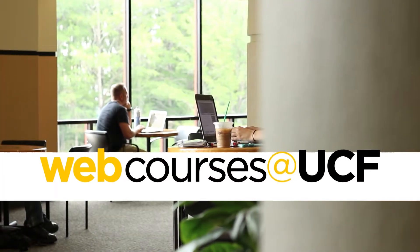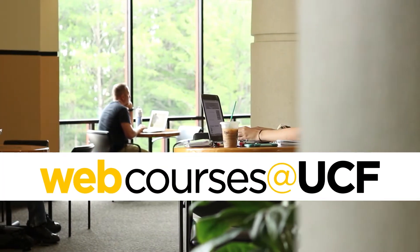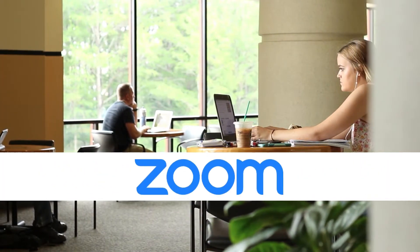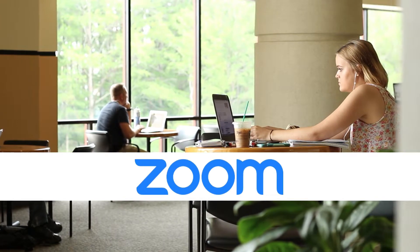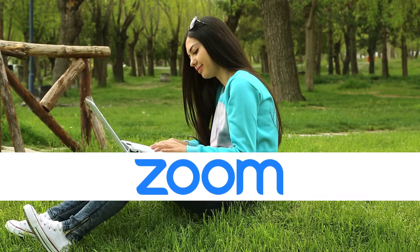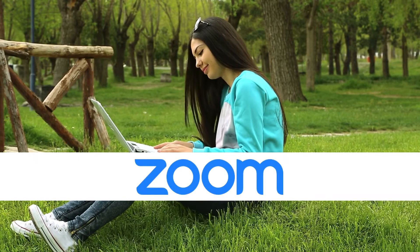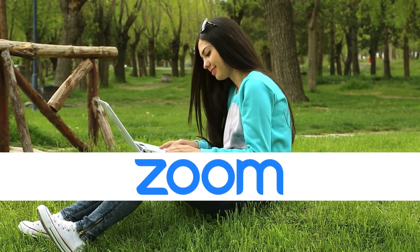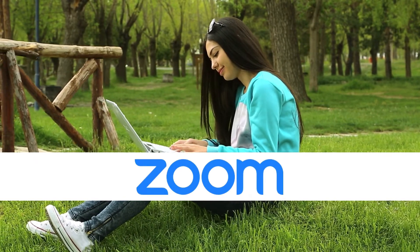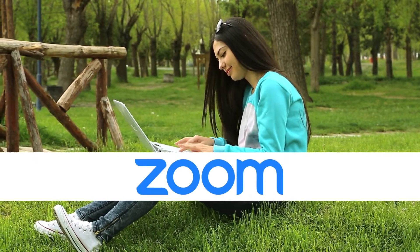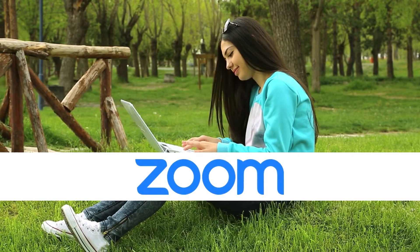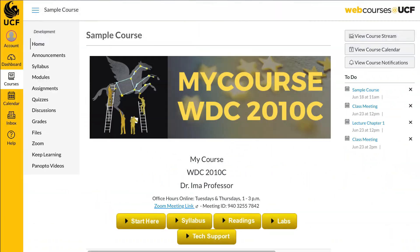Welcome to the student tour of Zoom. Many instructors use Zoom to host remote class meetings online. You may encounter this video instruction tool within your courses at UCF. This tour introduces you to some of Zoom's basic features.